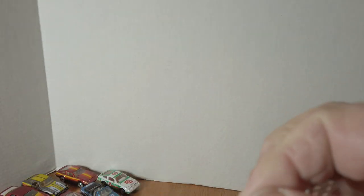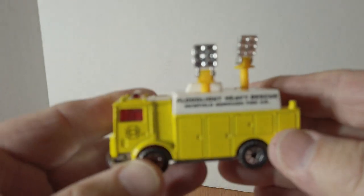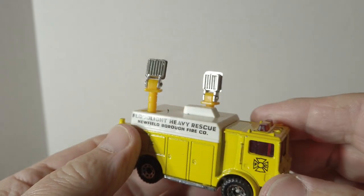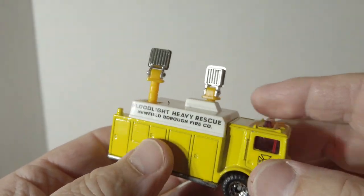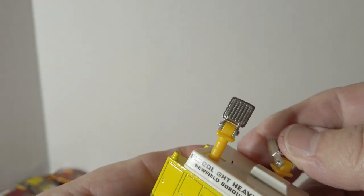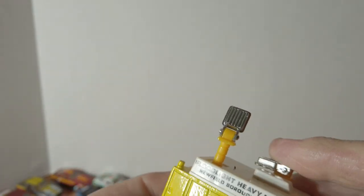Fire truck. Everybody know these lights did that pull up. Floodlight heavy rescue.